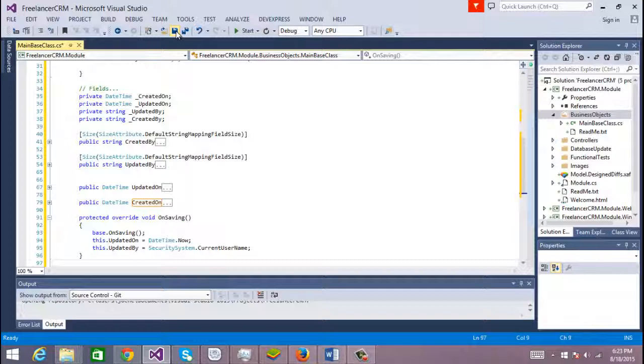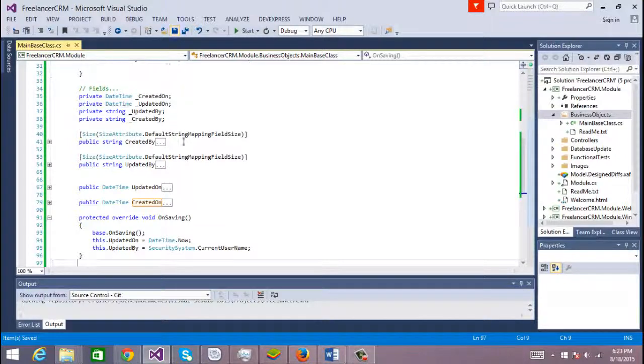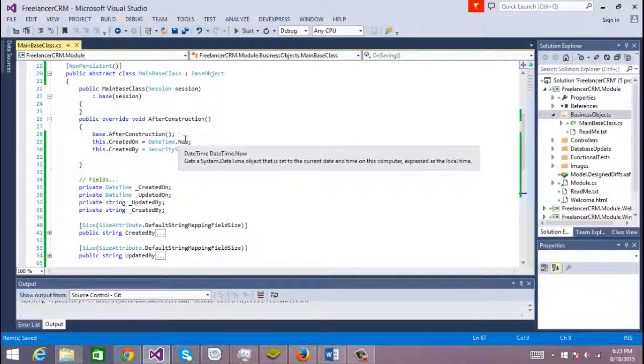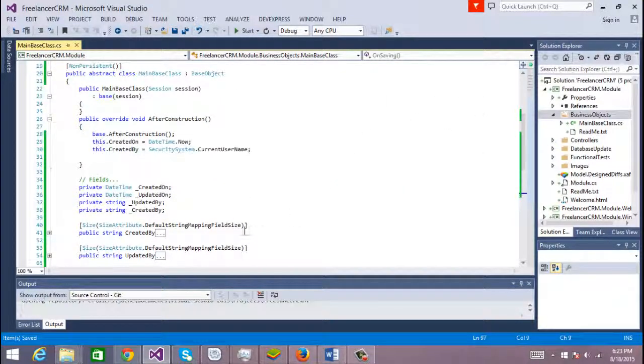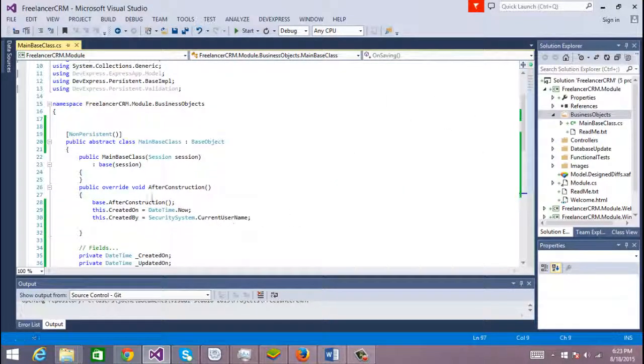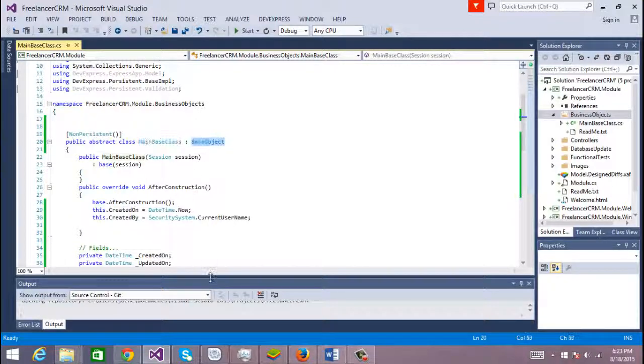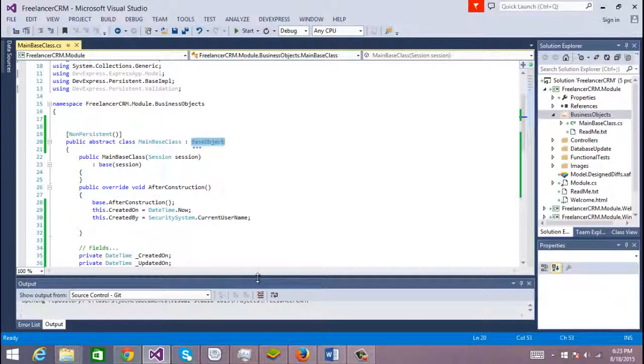And that's pretty much it regarding the base class. Every time you have a new class, you will have to inherit from main base class instead of base object.